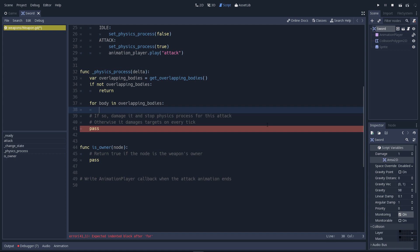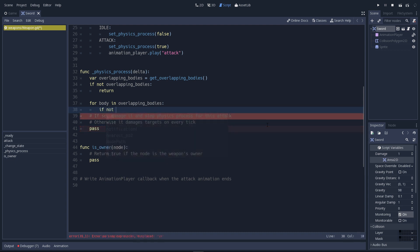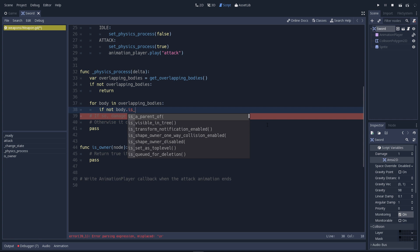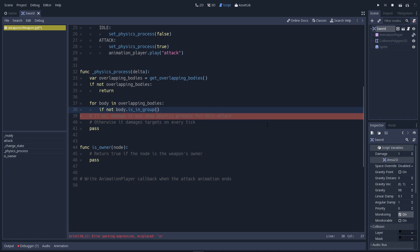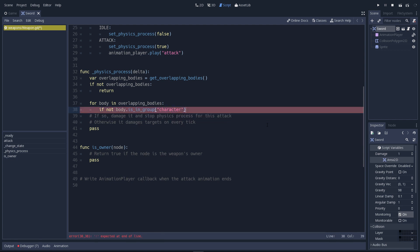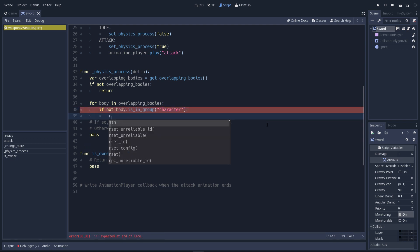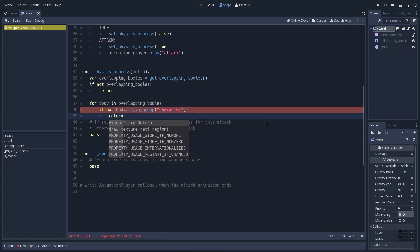We want to be sure that the body we hit is a character. We'll do this in a negative way. We'll check if the body is in the character group. It's a group that exists on the character scenes. If it's not a character, we return from the function again.